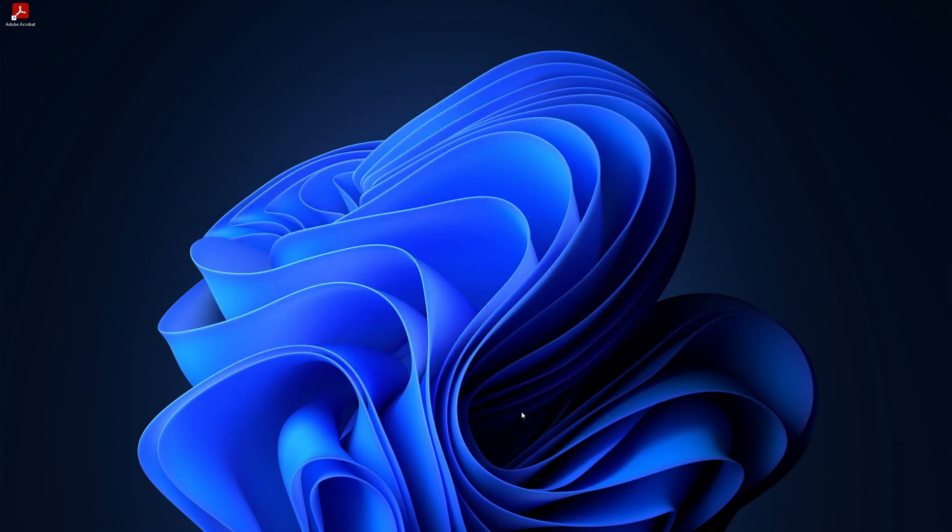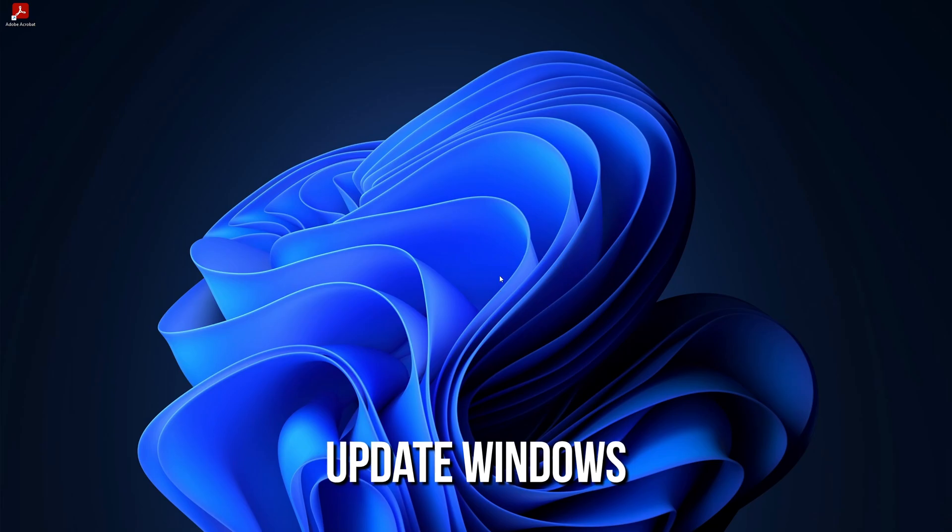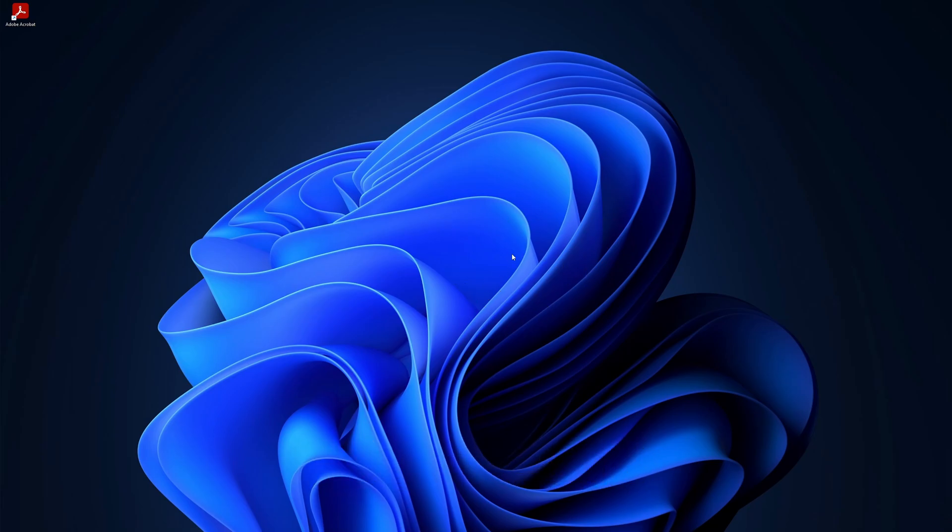Also, make sure your Windows is up to date, as this can also help resolve internet connection problems.